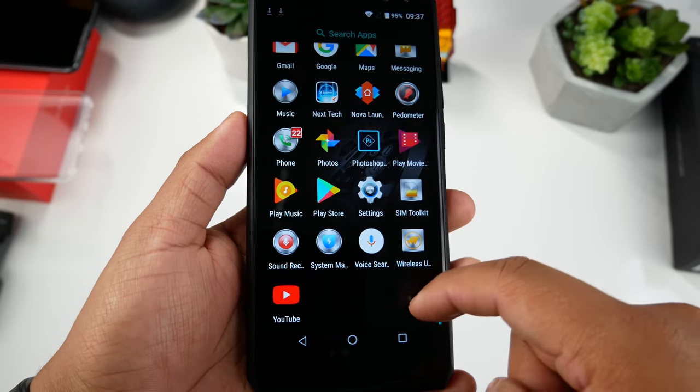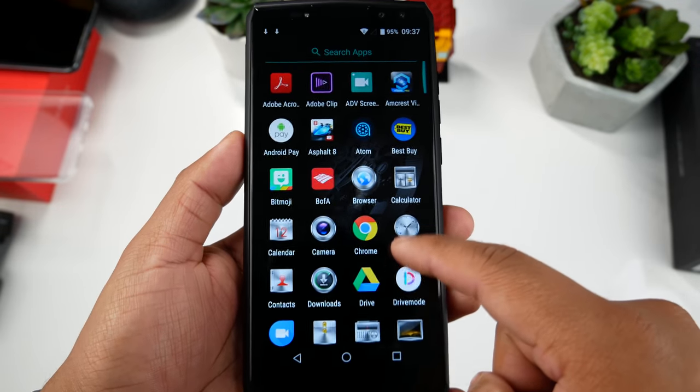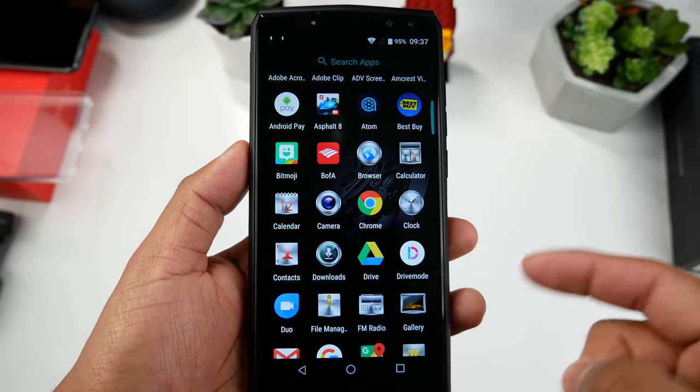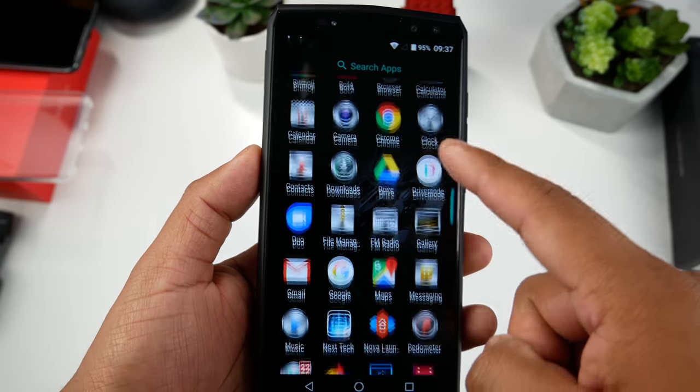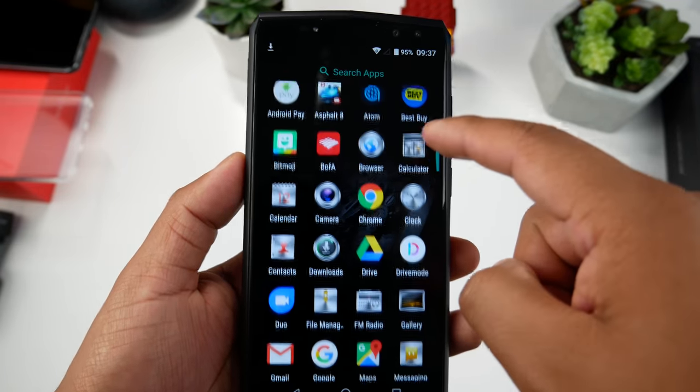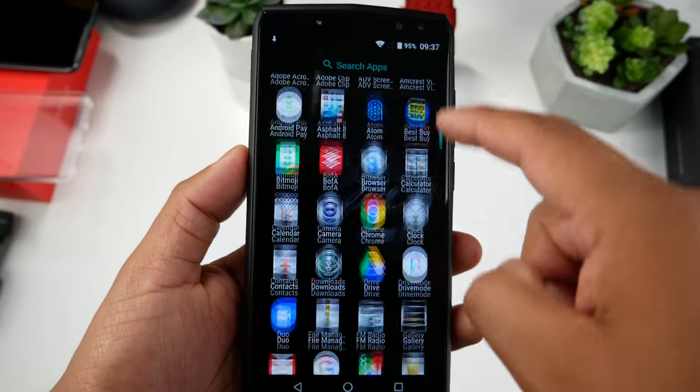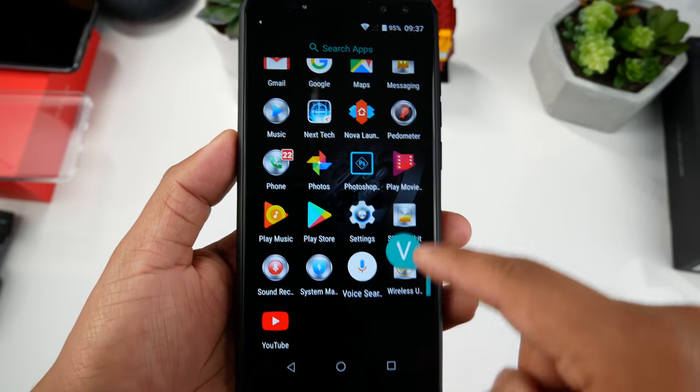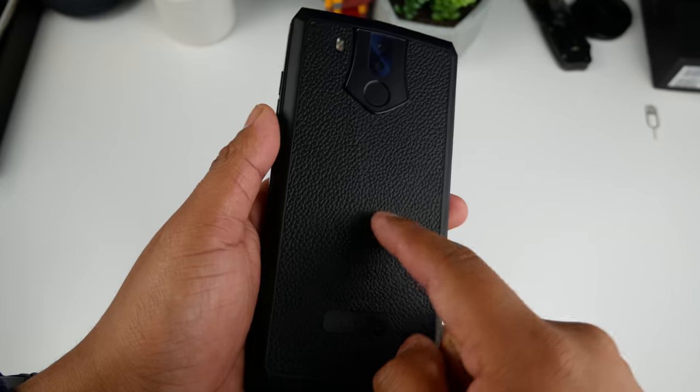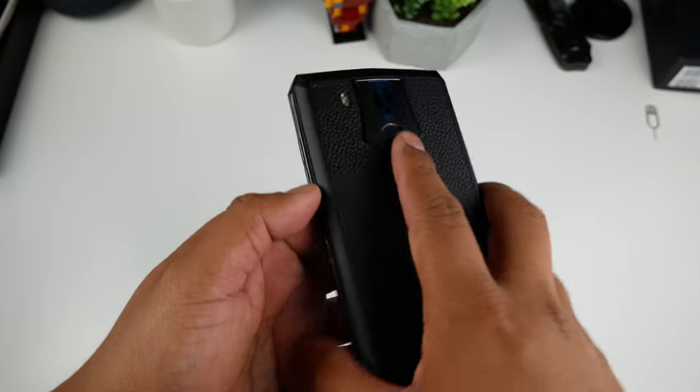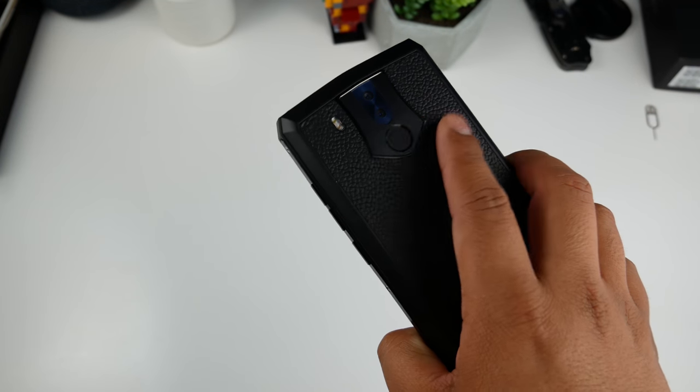This is the stock launcher that it's running. You got the transparent app drawer and the icons kind of look outdated but you can always throw a launcher in there. I'm waiting for all my apps to download which will probably take a while, and then I'm going to change that launcher to the Action Launcher and customize it to how I like it.